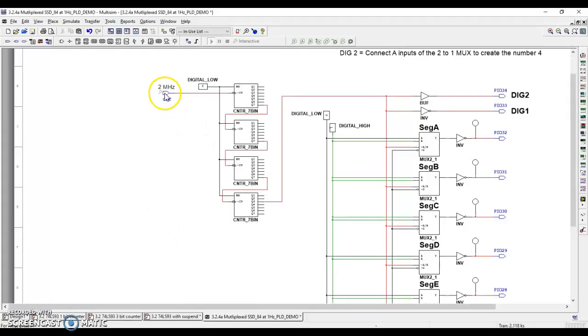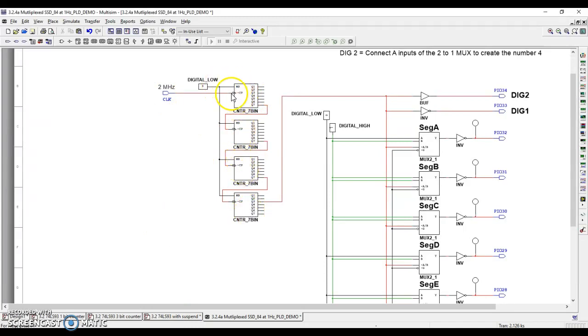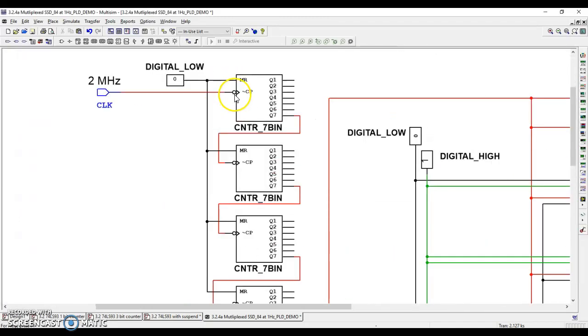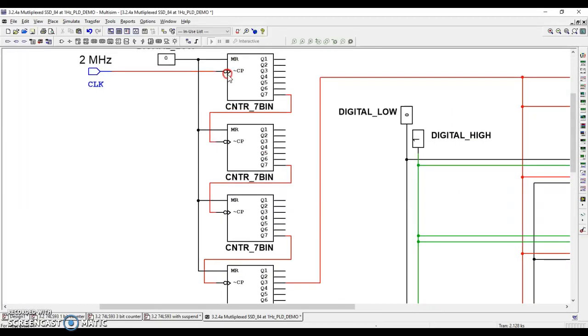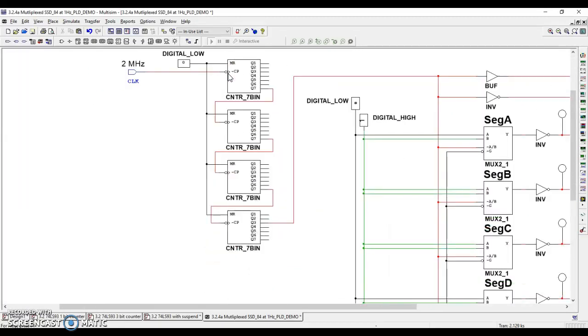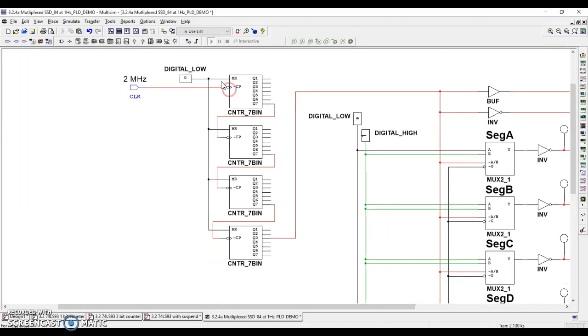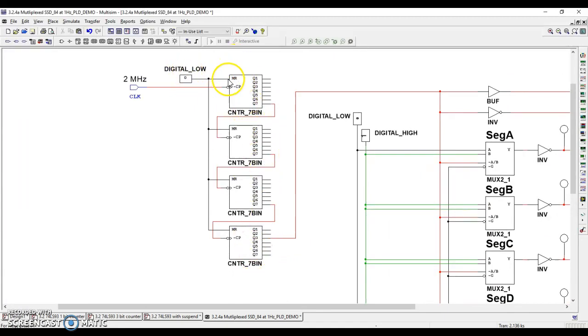And so what we're going to do then is these here are a series of divide by two counters. So all they're doing is this, just to give you an idea, MR stands for master reset. So if this happened to be a one going into this, it would reset this counter to zero and hold it there, which is why we have a digital low going into it. So that basically means we're not going to use the reset. We're going to let the counter do its thing.